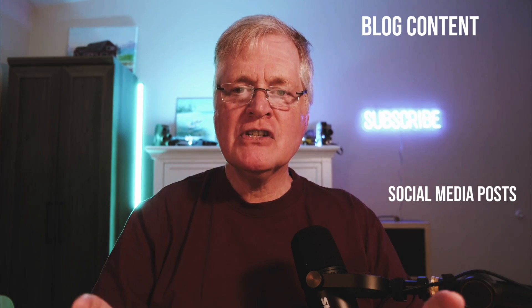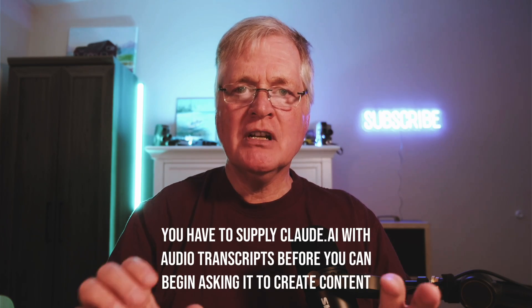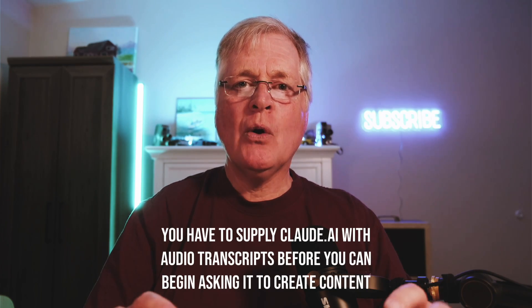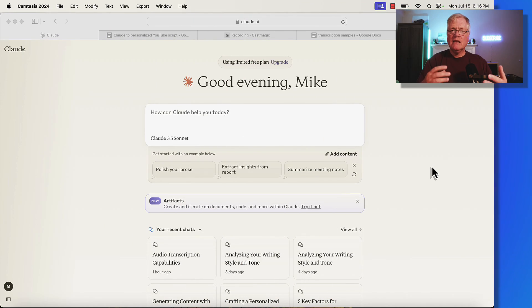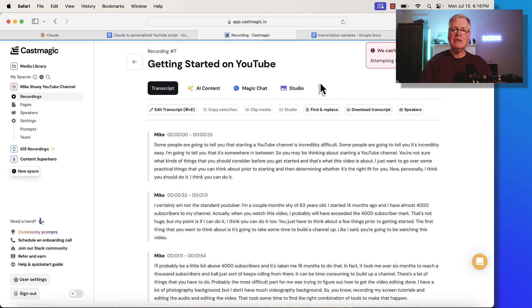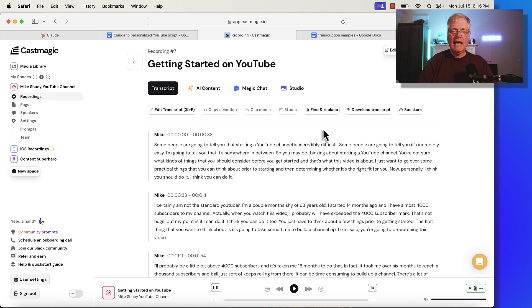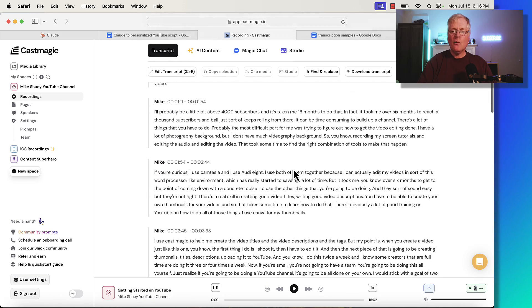The very first thing that you have to do is get some samples that you can feed Claude so it understands how you talk and how you communicate. The easiest way to do that is to take a tool — I happen to use CastMagic — and take an MP3 file where I've talked about a specific topic, and then CastMagic will create a transcript for me.